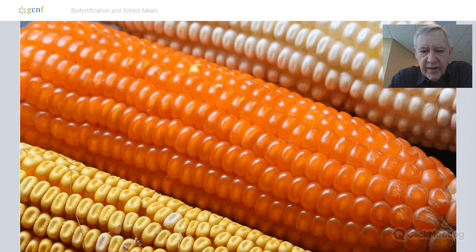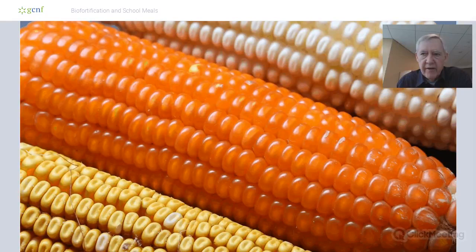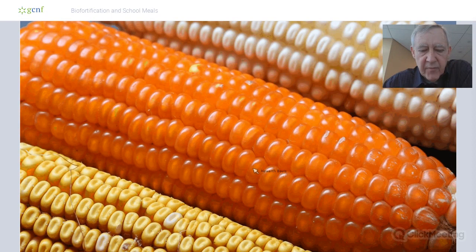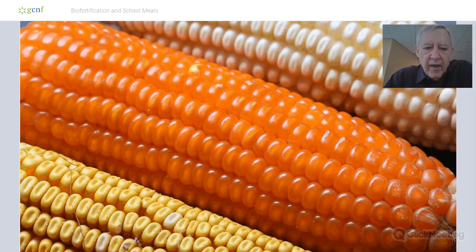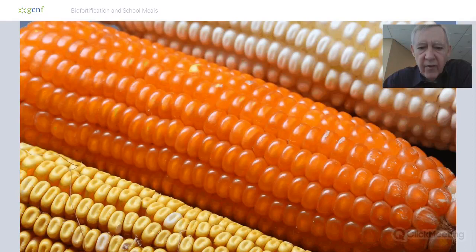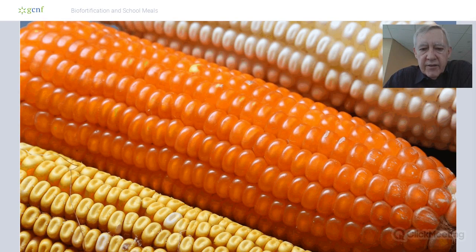There is yellow maize, but Africans tend not to like it — they don't like the taste, and it's considered livestock feed and doesn't have very much vitamin A anyway. That orange maize in the middle was developed by our collaborators through Harvest Plus funding. It's just as high-yielding as the white maize, and on any given day a family that substitutes the orange maize for the white maize in their diet will get an extra 40% of the estimated average requirement of vitamin A.